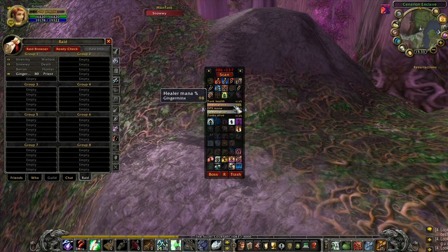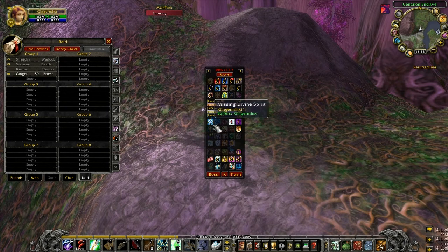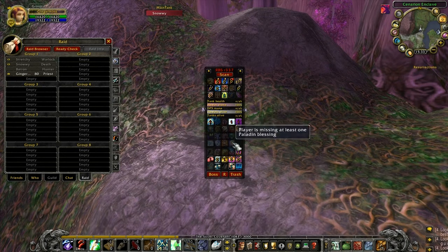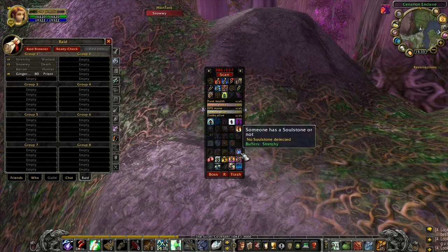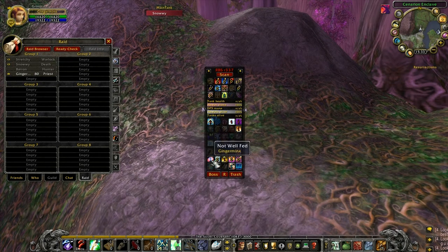Beneath that we've got raid status bars. Beneath that we have the buffs that you might use on trash, things like spirit — the main sort of raiding buffs. And then beneath that we've got the buffs that you would use when you're doing a boss encounter, things like food, flasks and so on.